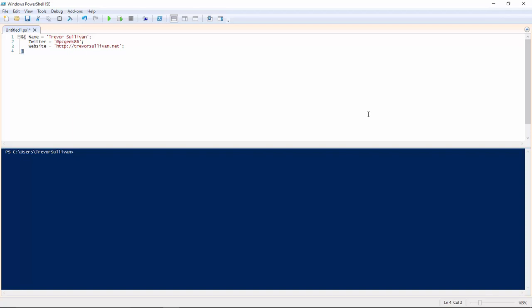Hi, my name is Trevor Sullivan, a Microsoft MVP for Windows PowerShell and an independent cloud and automation consultant. I wanted to take a moment to talk to you about PowerShell splatting.